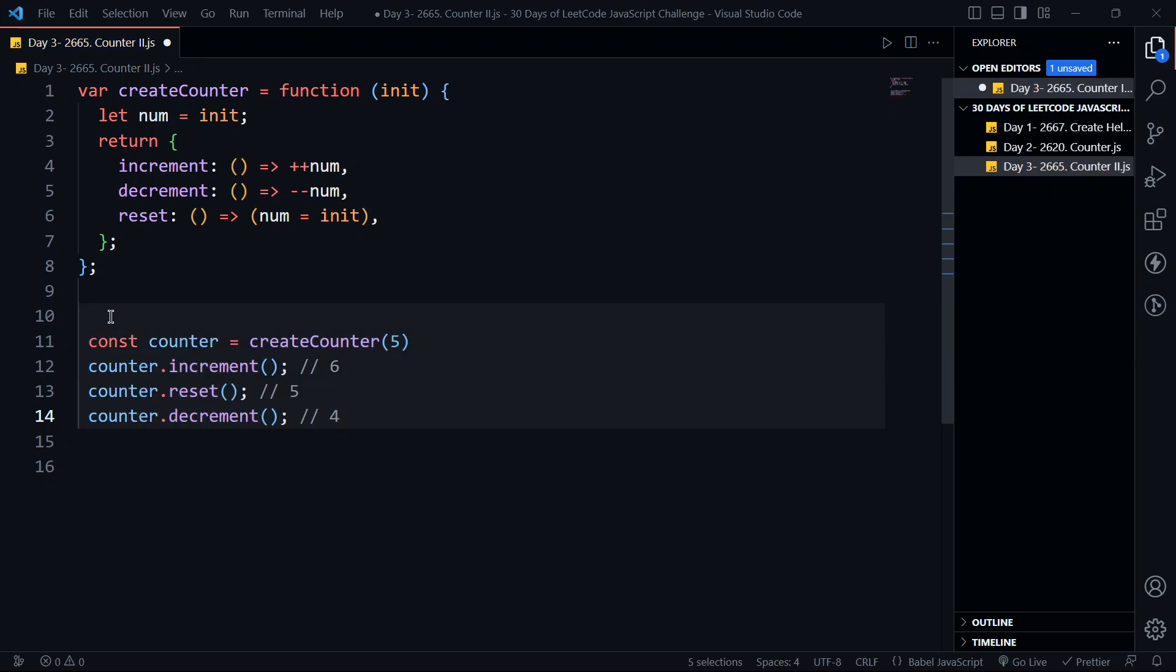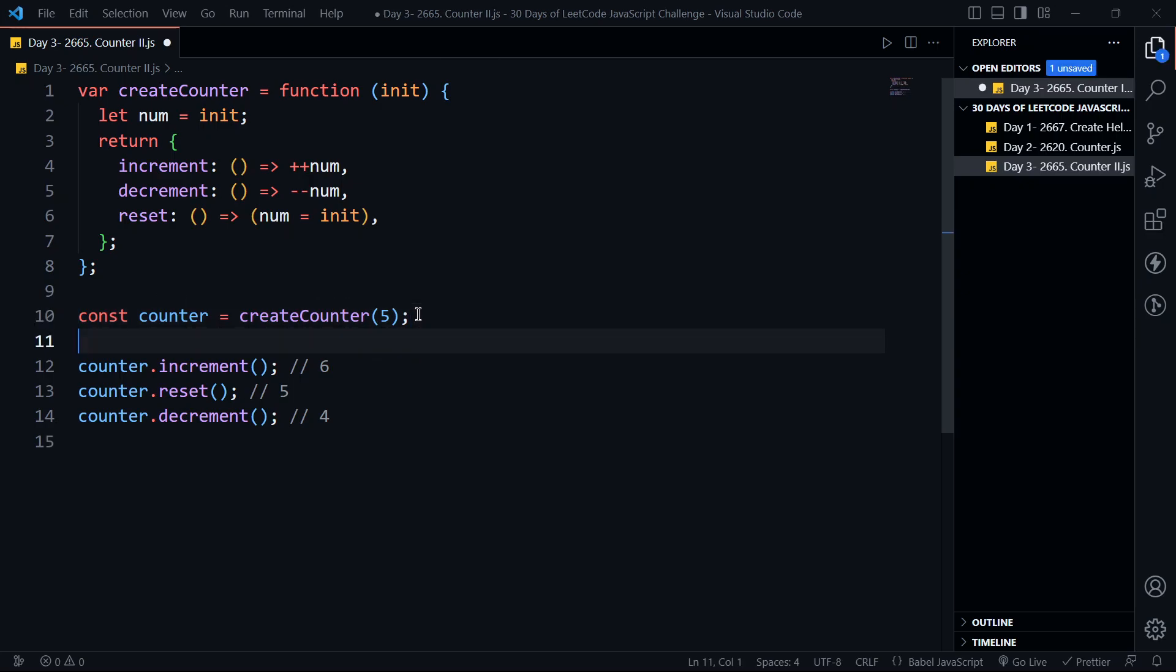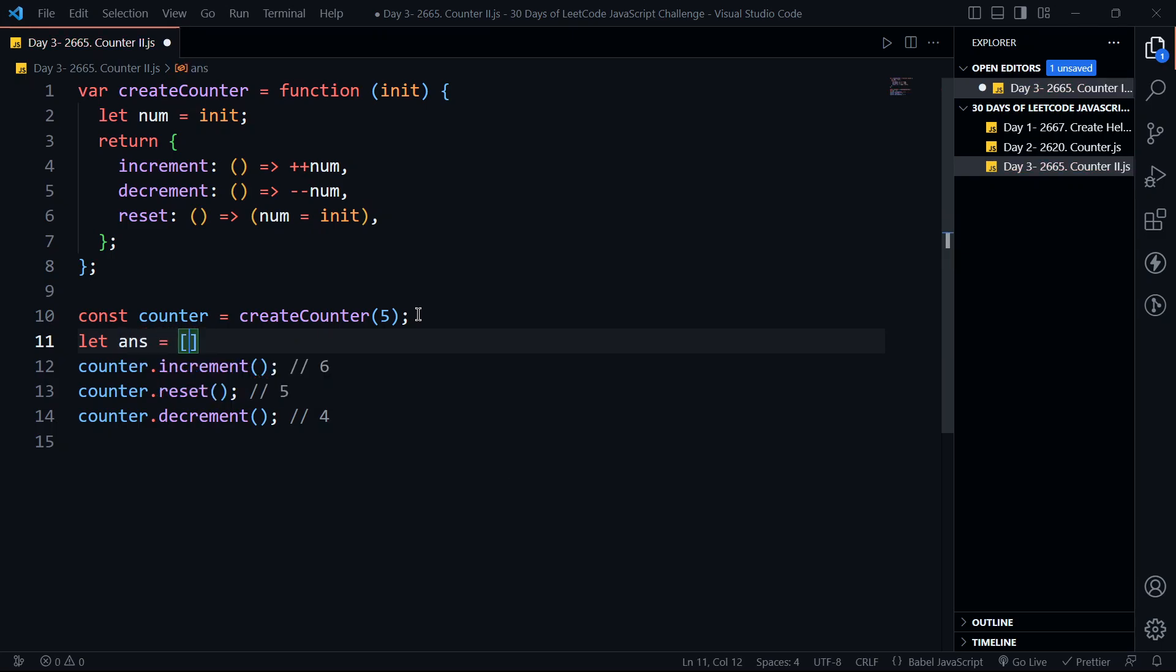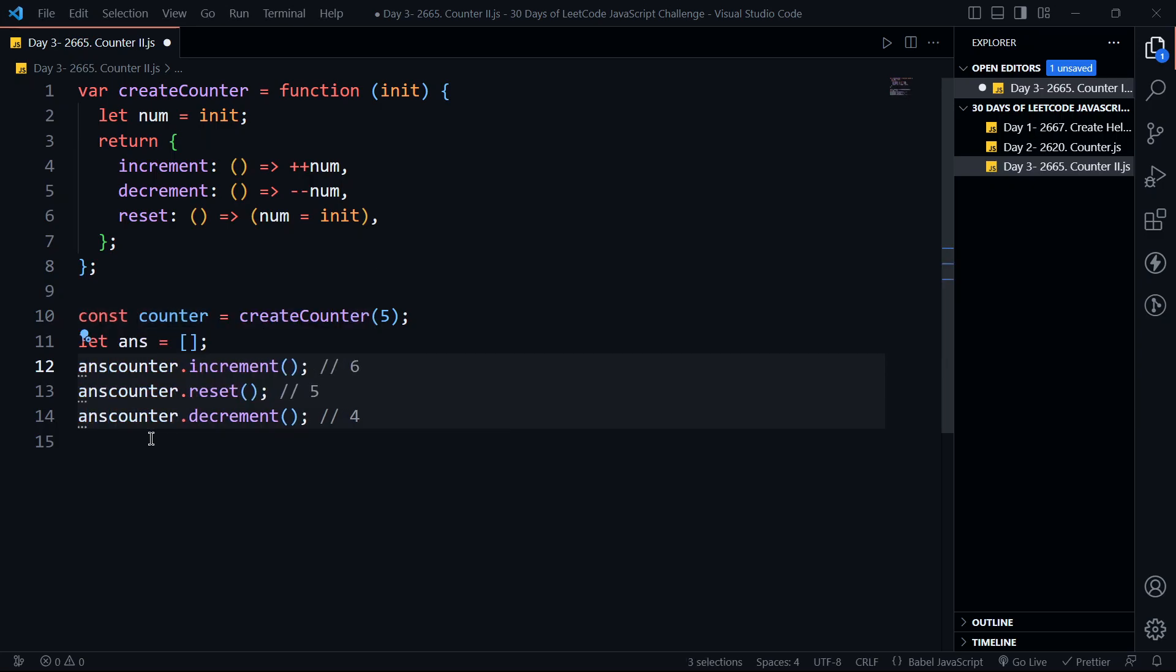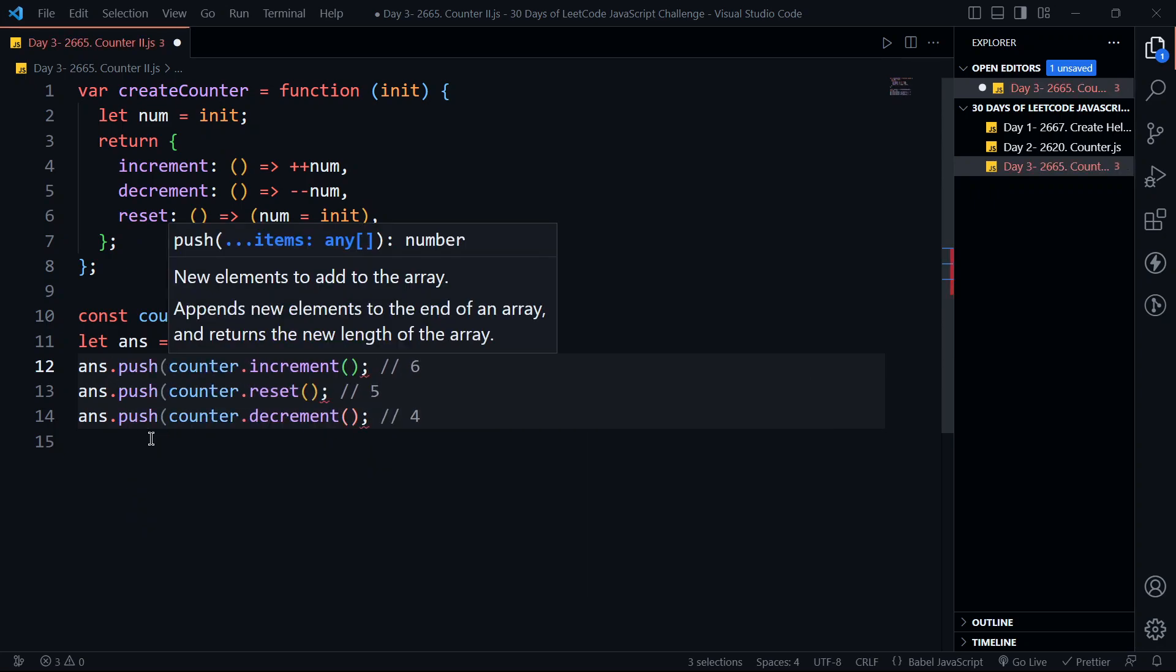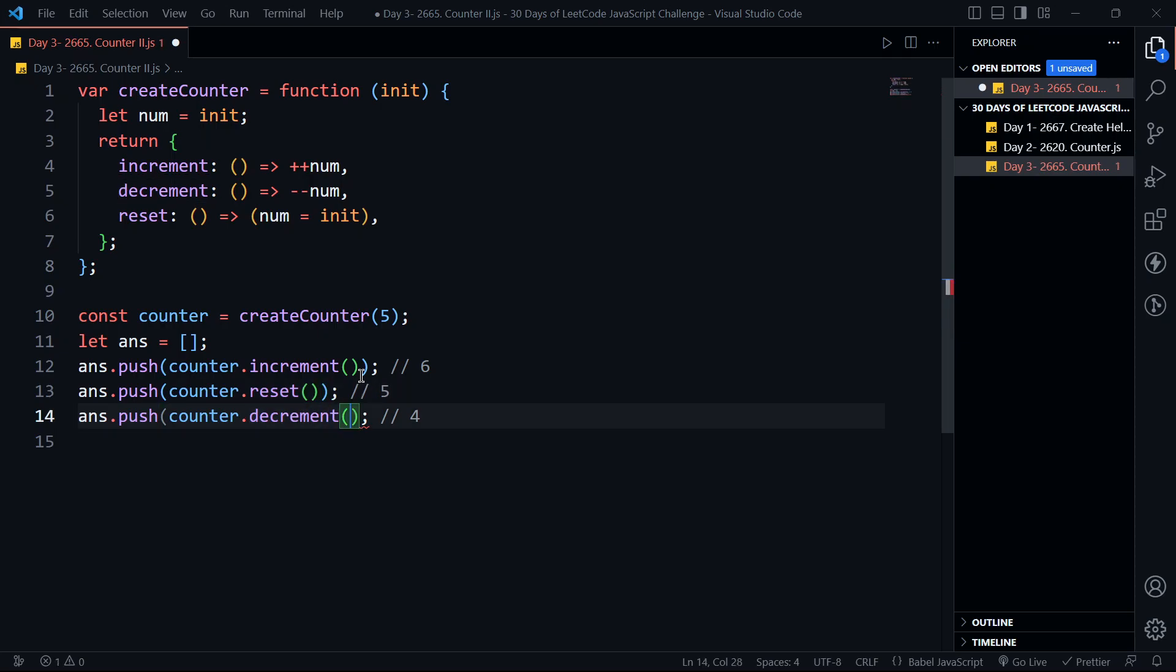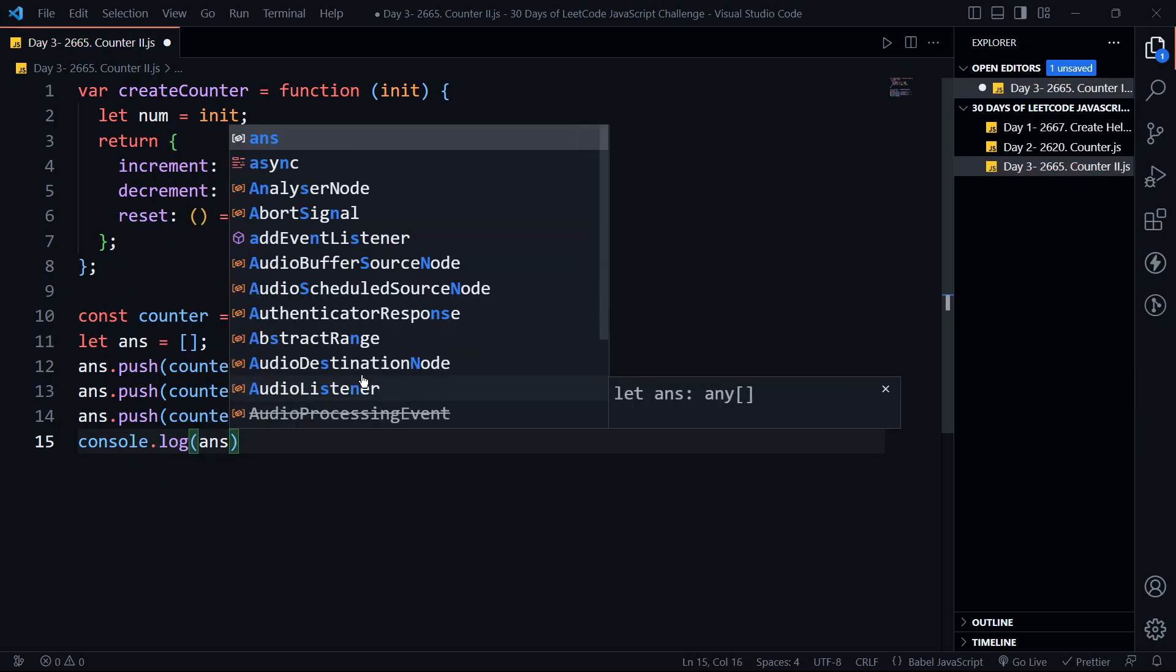Let me create an array called answer which is initially empty. At every function call let's push our value into the array and finally console log our answer.